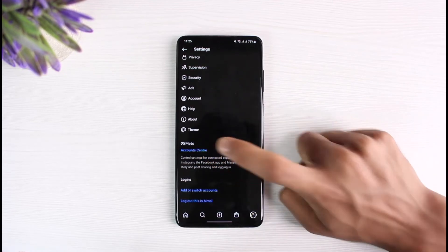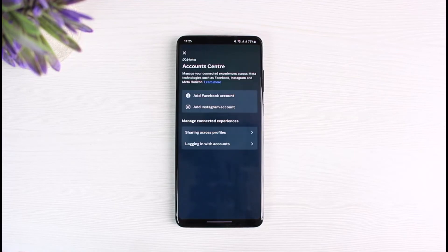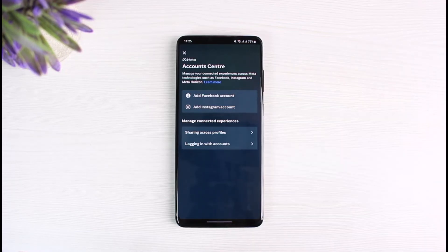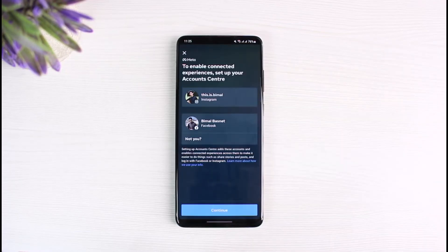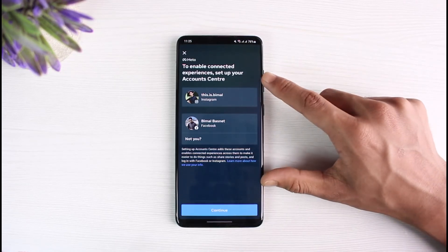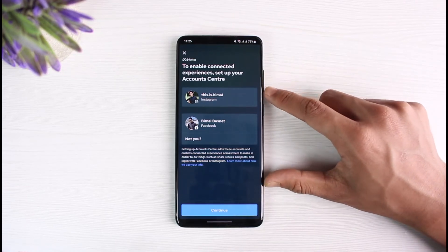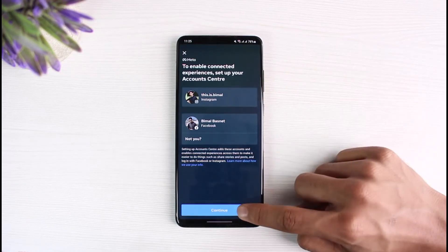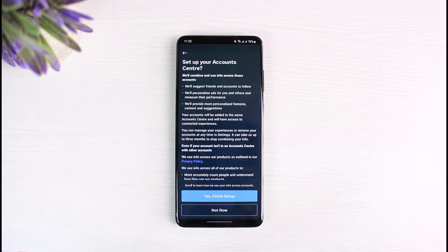Tap on Account Center. Once you're in Account Center, you can see it says to add a Facebook account or Instagram account. If you want to link your Instagram to Facebook, tap on Add Facebook Account. You'll then be able to see an option to enable connected experiences and set up your Account Center.